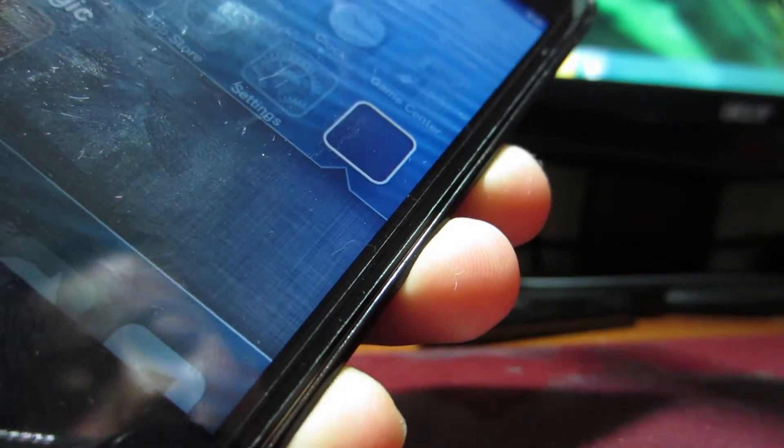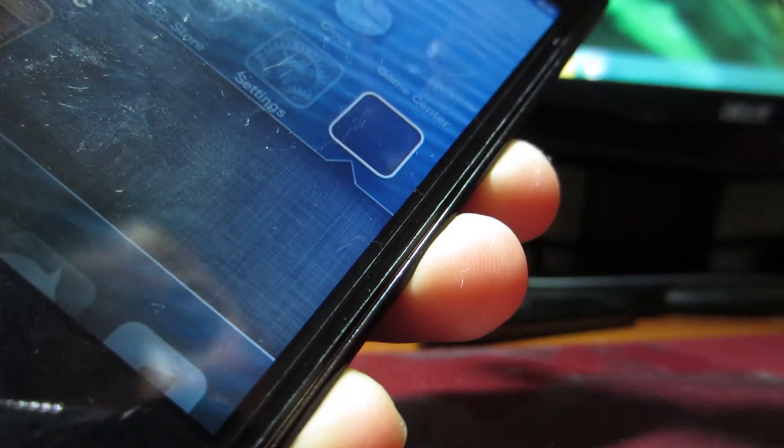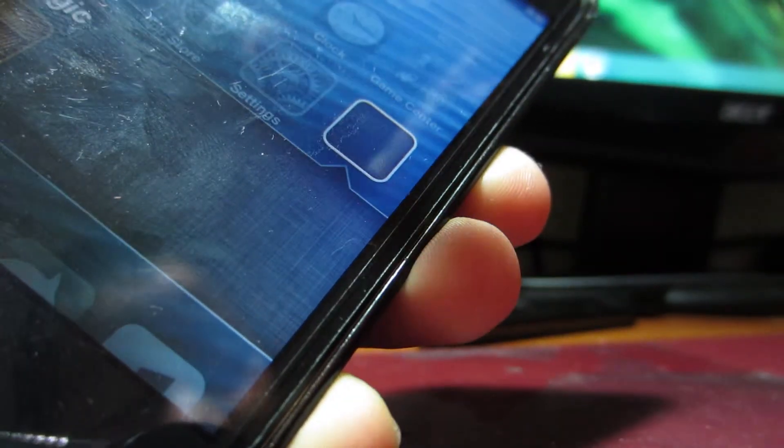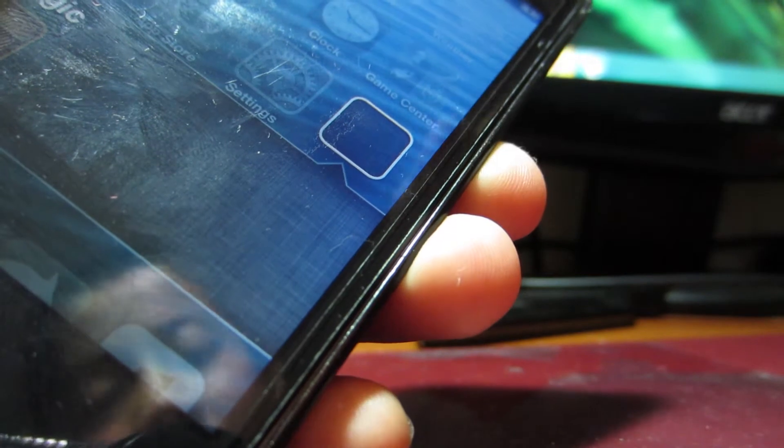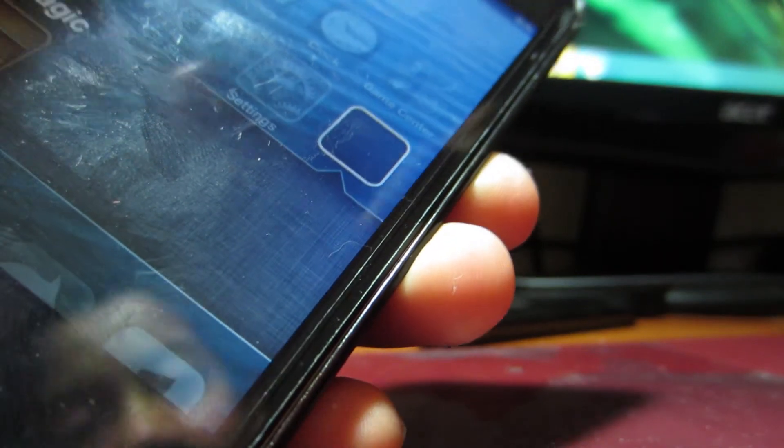When you tap it, it will crash. Just saying that. It will crash.